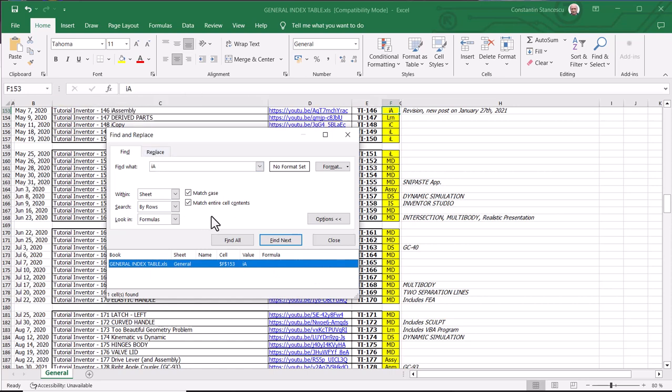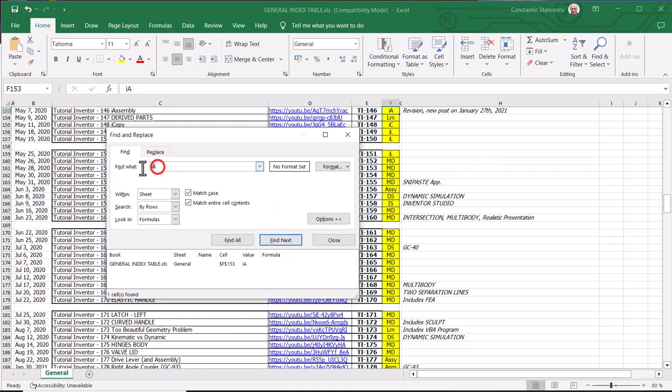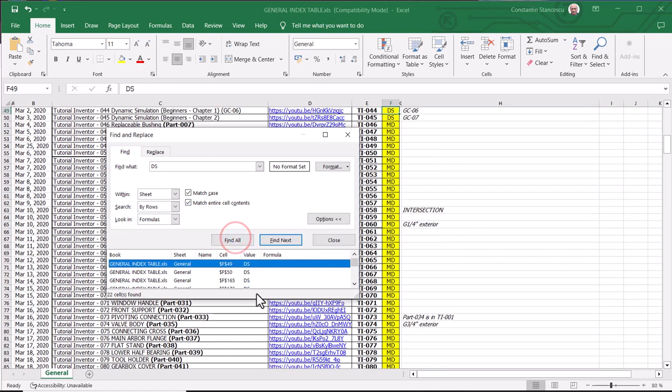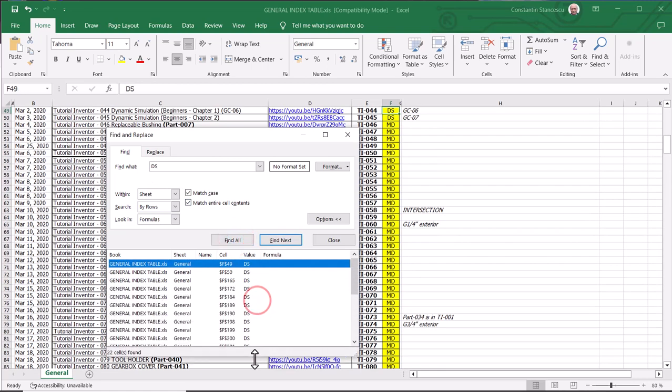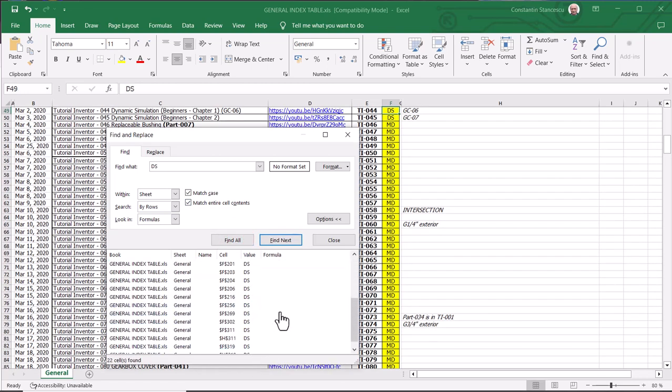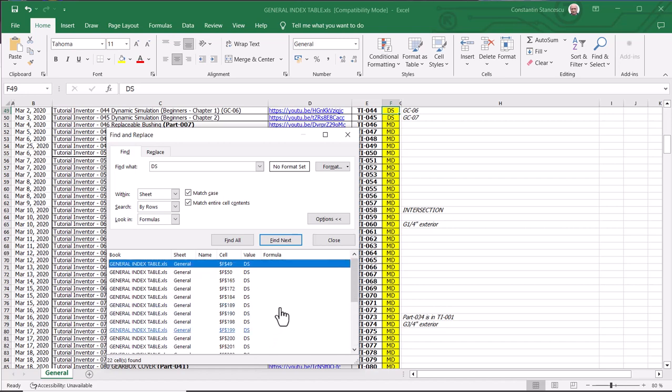There are not many of that. DS, Dynamic Simulation. Dynamic Simulation is in many tutorials. DS, major letters. Find all. You see? There are a lot of this kind of tutorials.